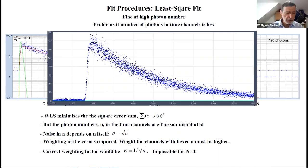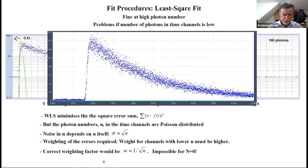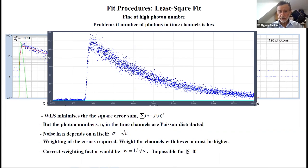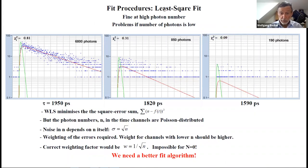The problem is normally solved by weighting the error sum. The weight for channels with lower photon count n must be higher because the absolute amount of noise is less. But the correct weighting factor should be 1 over square root of n—and if we have no photon in the channel, this goes to infinity. We can't weight channels with n equals 0. Because we can't correctly take the Poisson distribution into account, we get this dependence on photon number. We need a better fit algorithm.